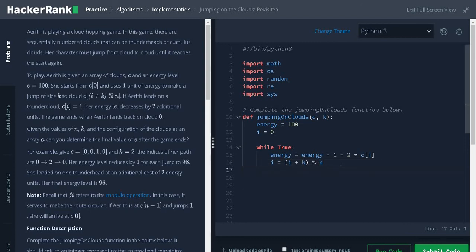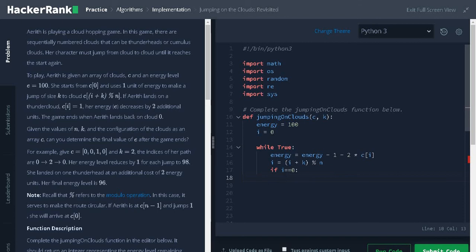After that, check for the condition if I equals 0. 0 is the starting index. If it reaches the starting index, break the loop.